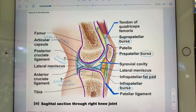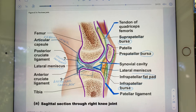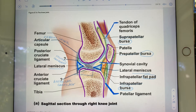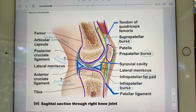Here is our massive synovial cavity, and here — wrapping into the screen and coming back around — that's all one meniscus. This happens to be the lateral meniscus.